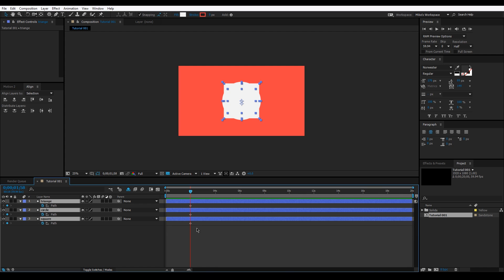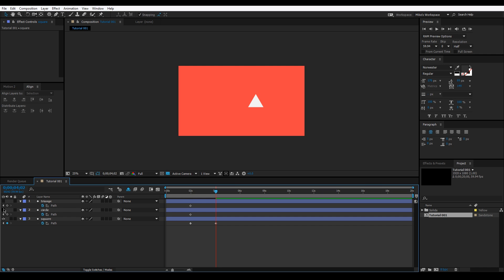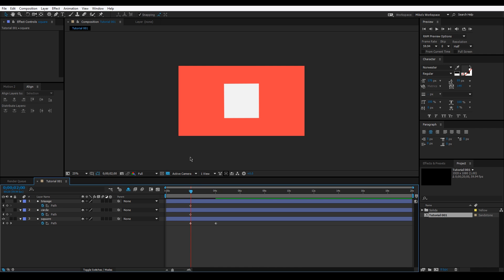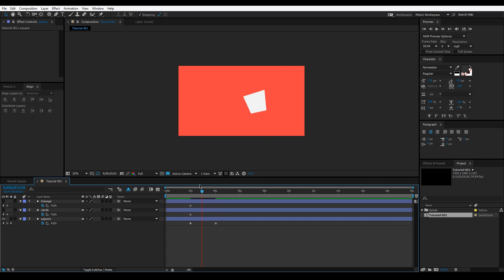Select all layers and hit U on the keyboard to show current keyframes — hit U again to hide them. Move to about two seconds, grab the triangle's path keyframe, Ctrl+C to copy it, then click the square's path and paste. You'll notice the shape kind of jerks — it seems to be an After Effects glitch. A workaround: copy the first keyframe, paste it at a separate point in time, then delete the original first keyframe and move things back. That reduces the jerking.